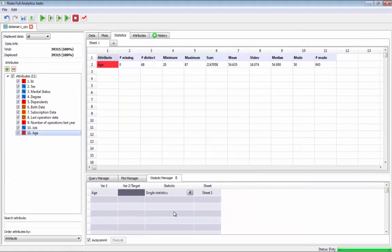The purpose of the data manager is interacting with the raw data, making data inspection, data cleaning, and all tasks related to the data.